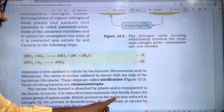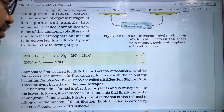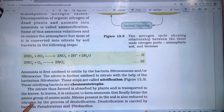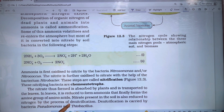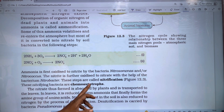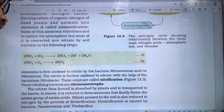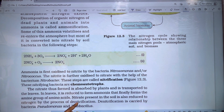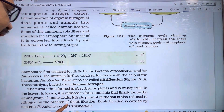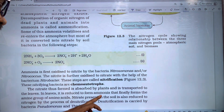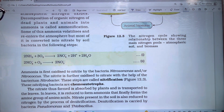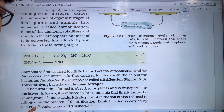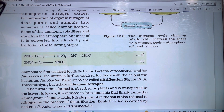Nitrate present in the soil is also reduced to nitrogen gas by the process of denitrification. Denitrification is carried out by bacteria called Pseudomonas and Thiobacillus.